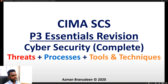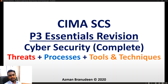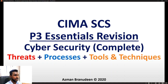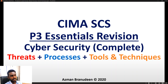This is the essentials revision on cyber security. In this segment we will be looking at the entire syllabus scope, which includes an understanding of what cyber security means, the threats, the processes, and the tools and techniques involved as far as cyber security is concerned.